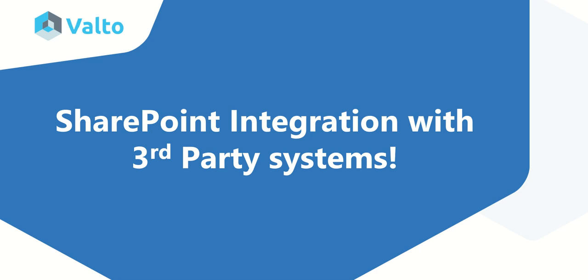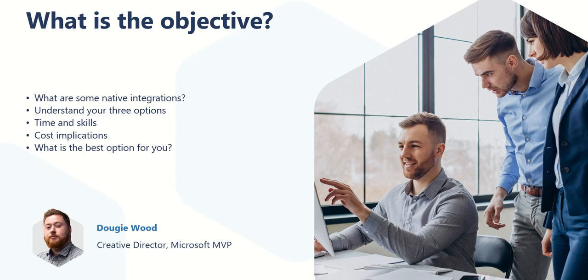Hello and welcome to this video where we're going to be talking about integrating third-party systems with SharePoint. My name is Dougie Wood. I'm the Creative Director here at Valto and I'm also a Microsoft MVP.